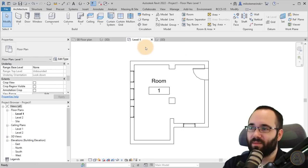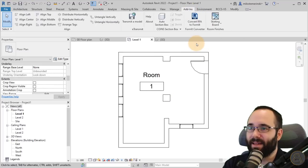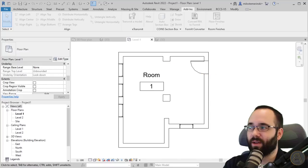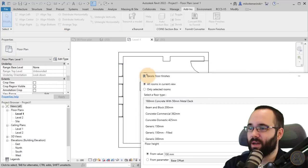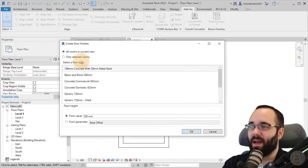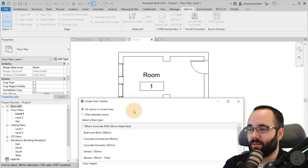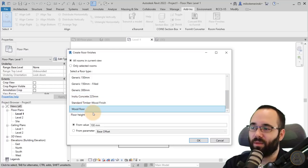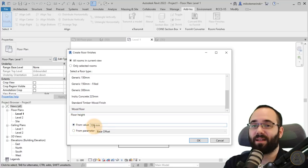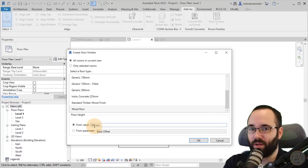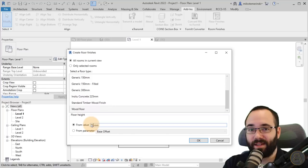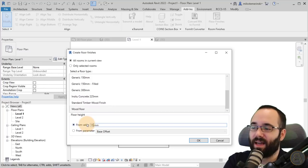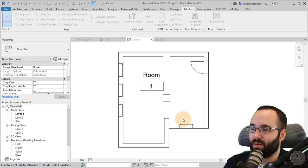Let's go back into level one and then go to Add-ins, go to floor finishes. It's going to open up this annoyingly massive window. You have the option to select all rooms in current view. Then here you select the floor type, that wood floor. The from value is basically an offset from the original floor. Assign that to whatever the thickness is, 15 millimeters. I'm going to click okay.